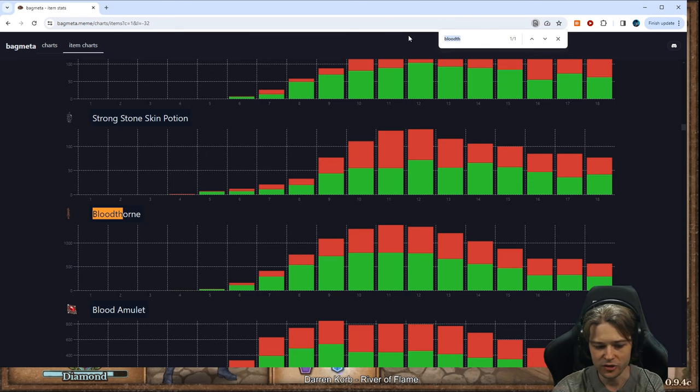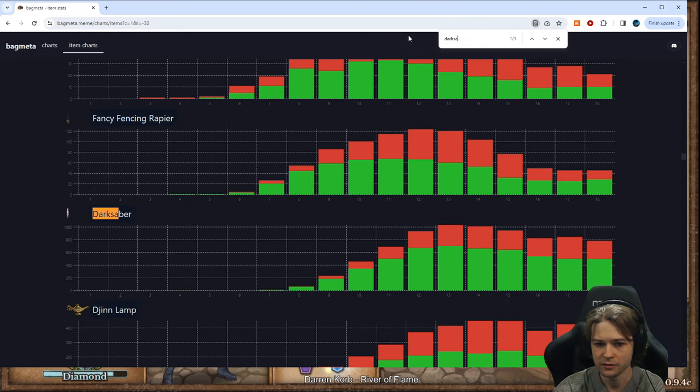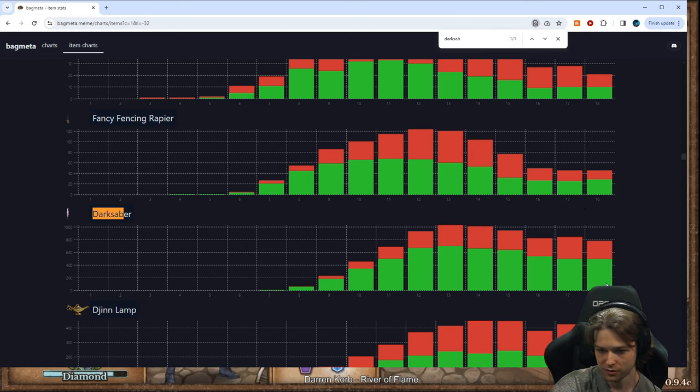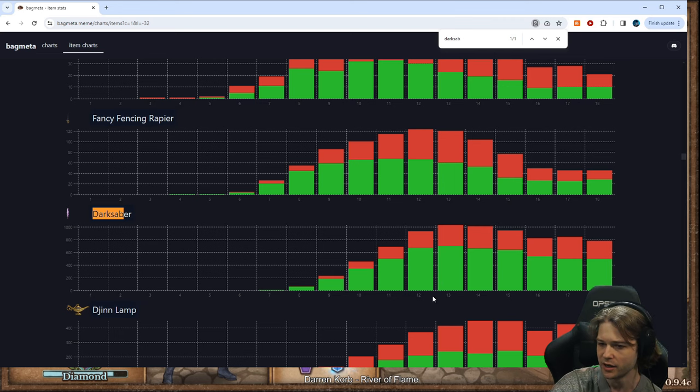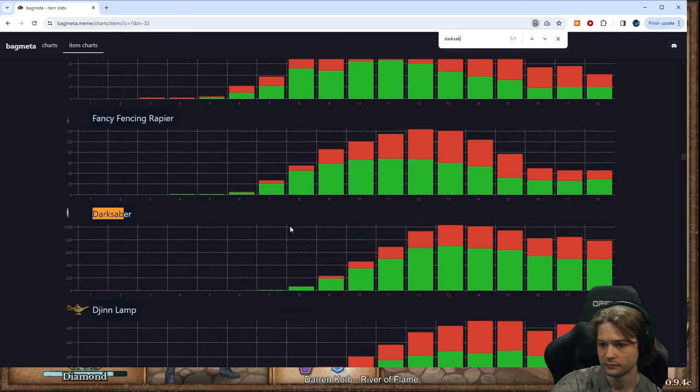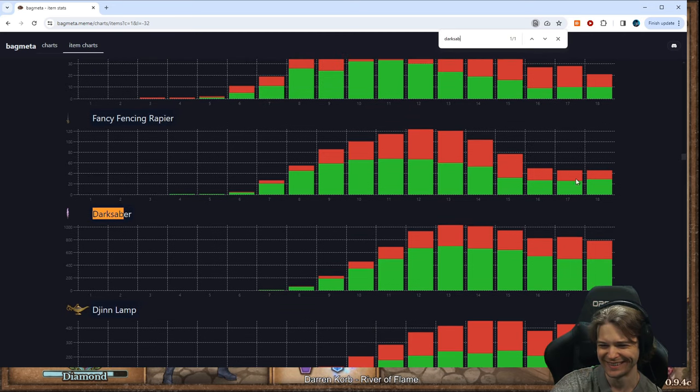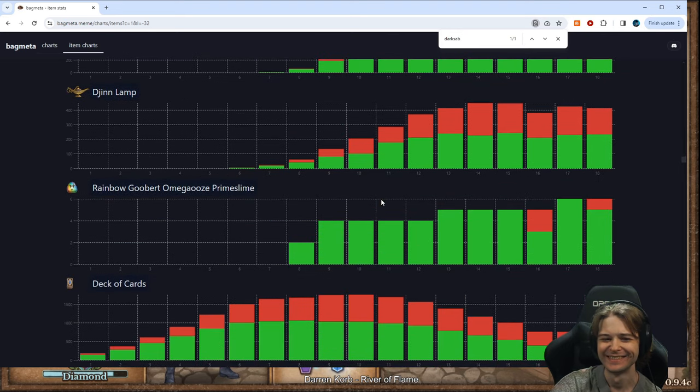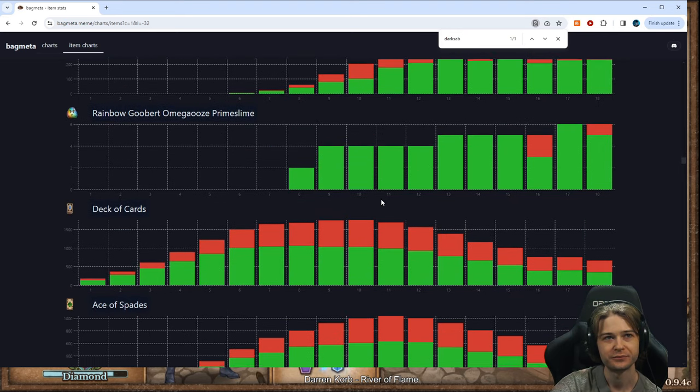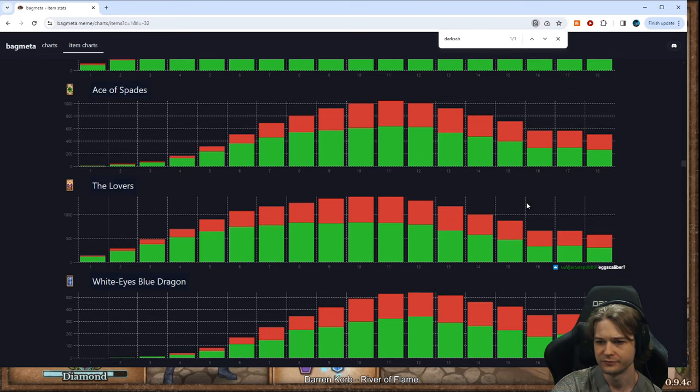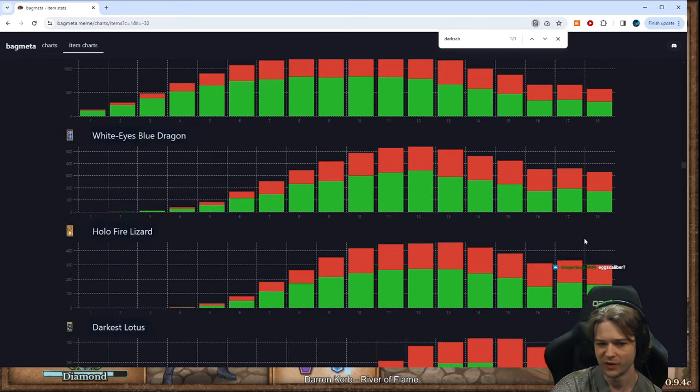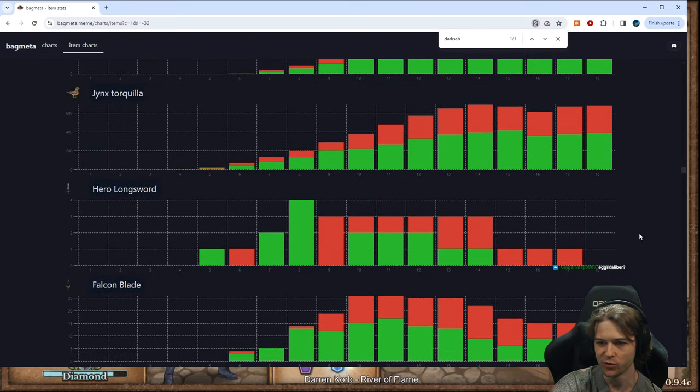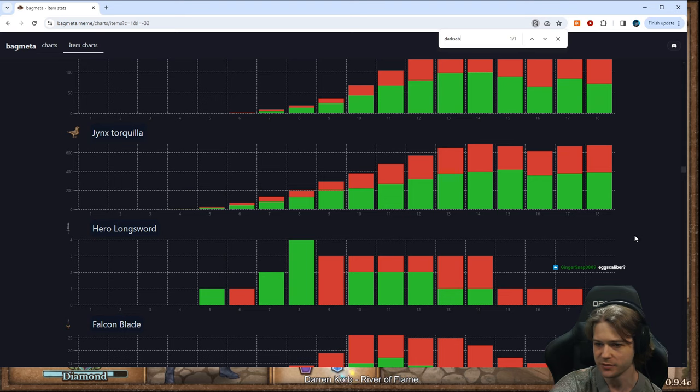How about Darksaber? Eh, a little bit better. Curves that a bit more. A little slower to come online, but when you hit early on, pretty good. Rapier. What else we got here? And you can just scroll through all the items.